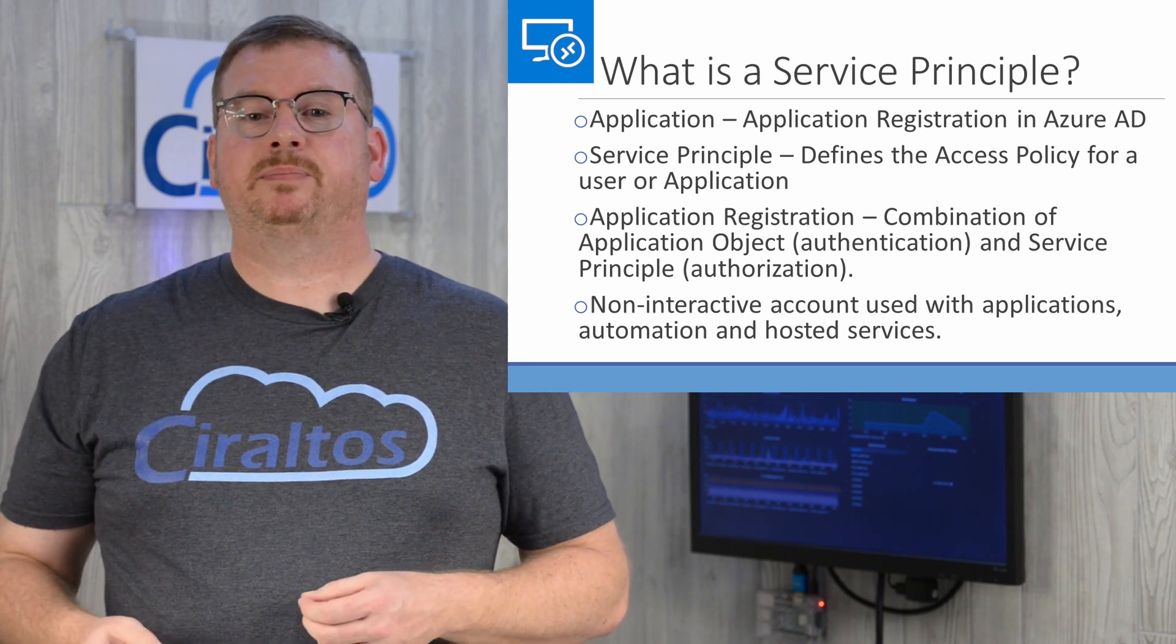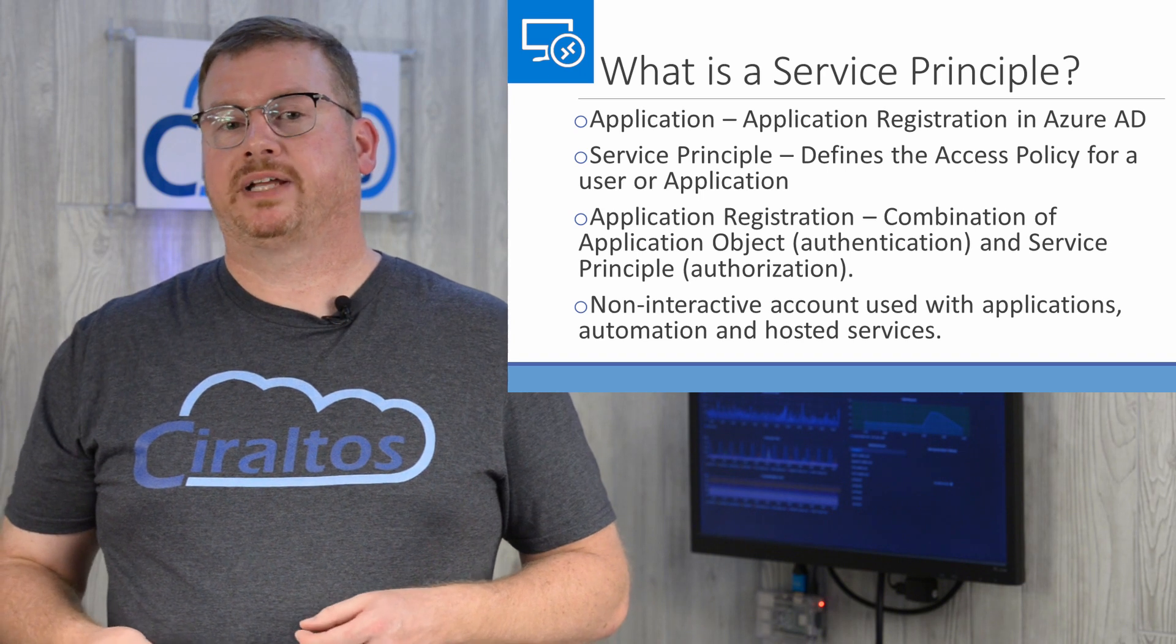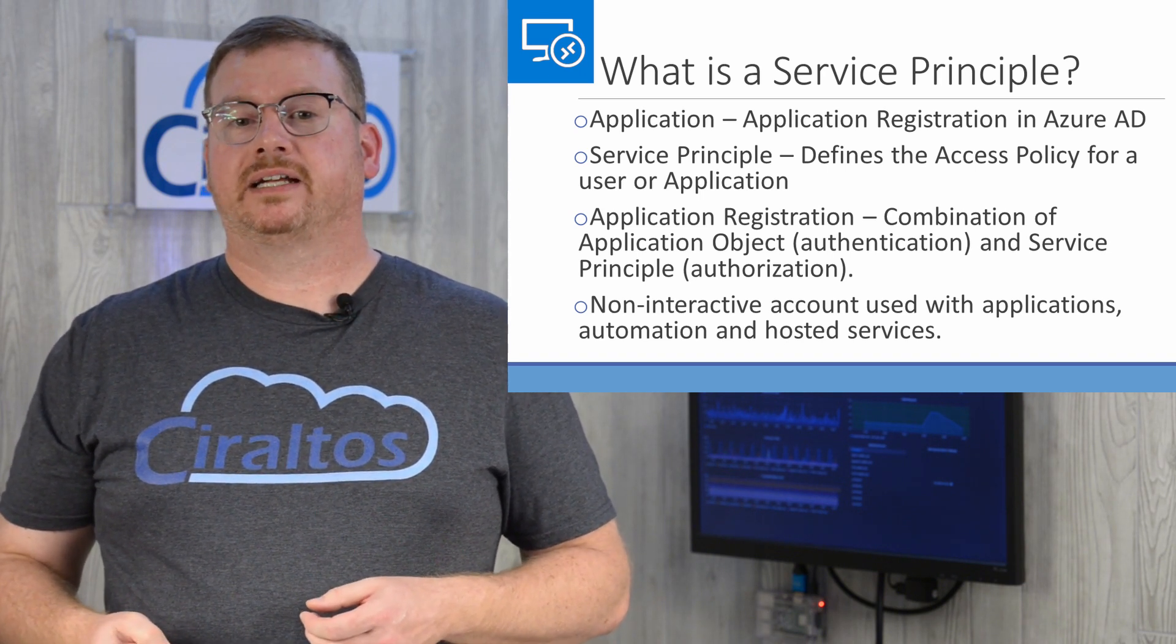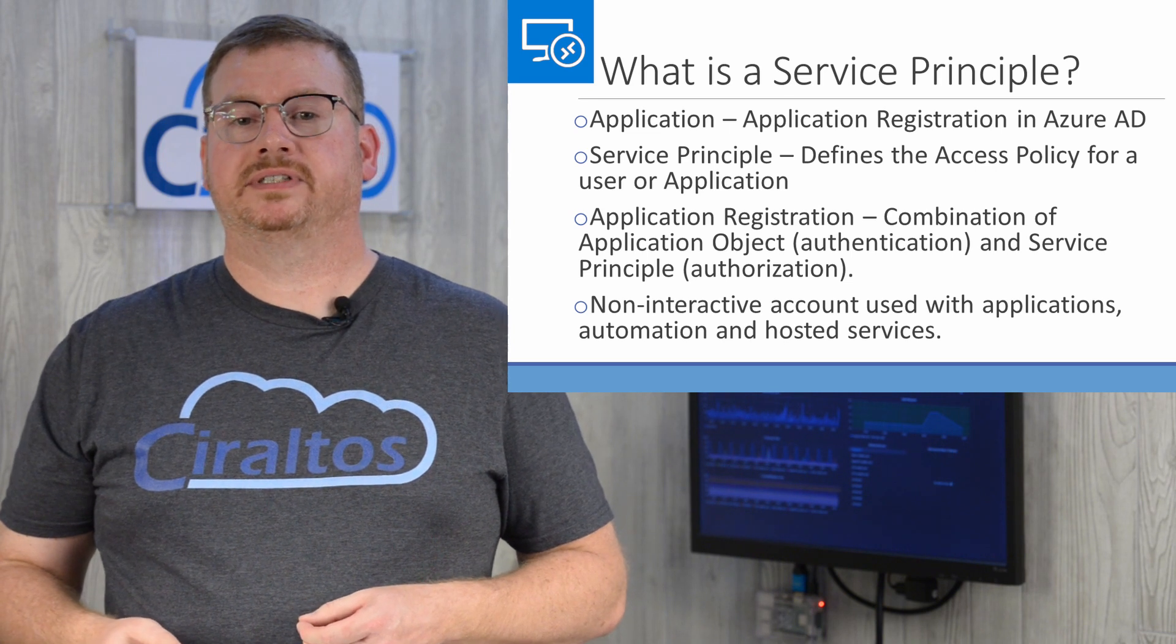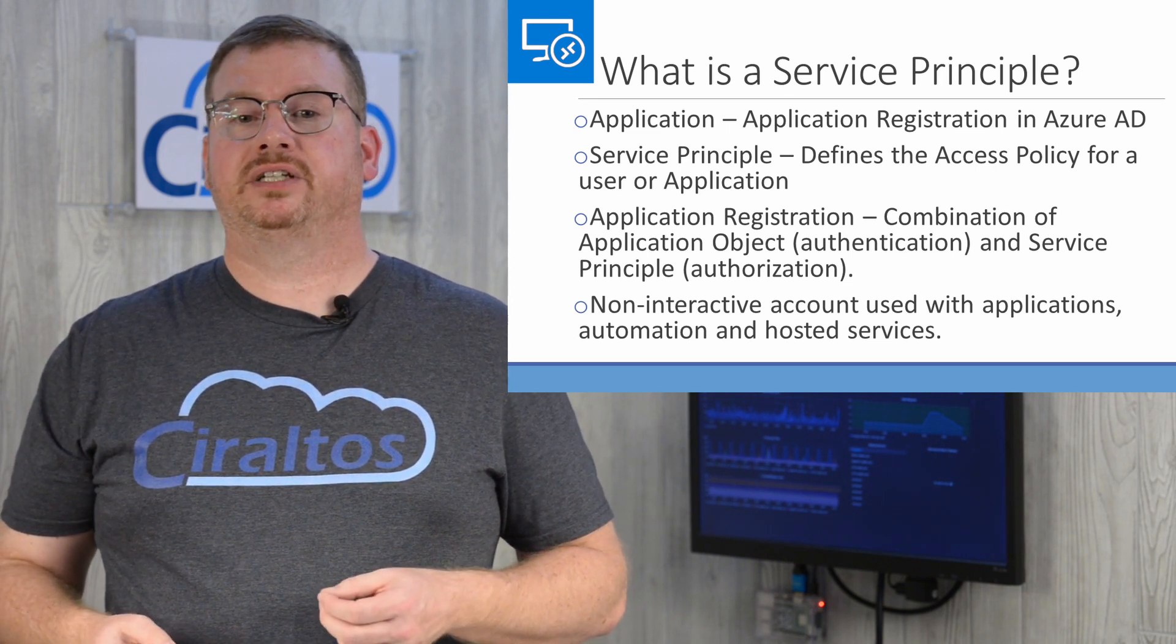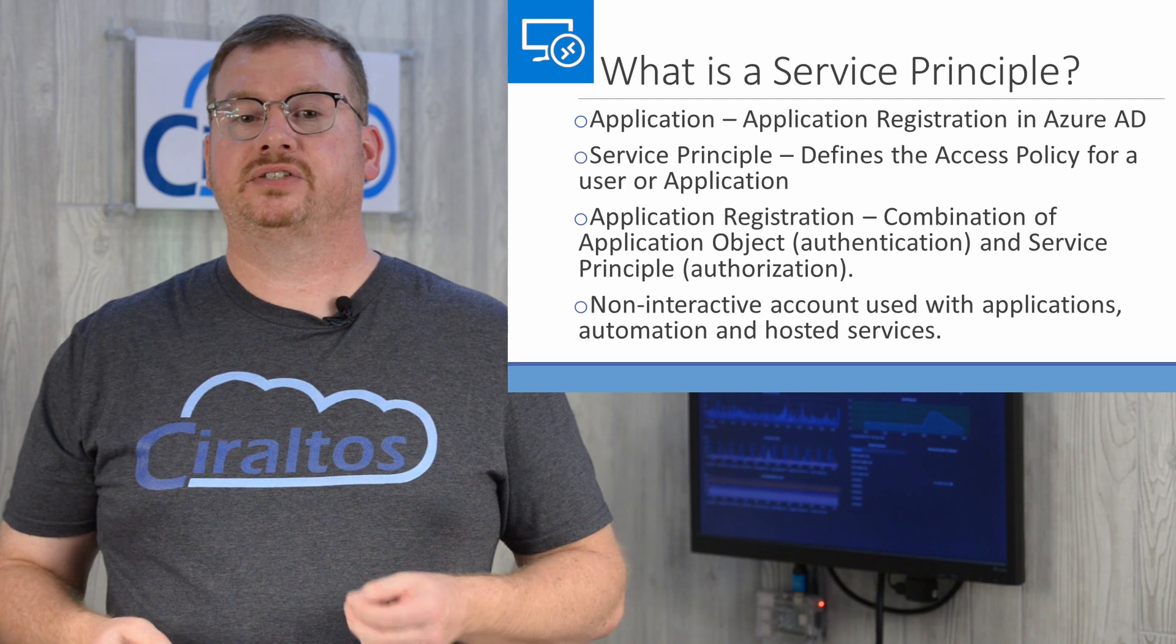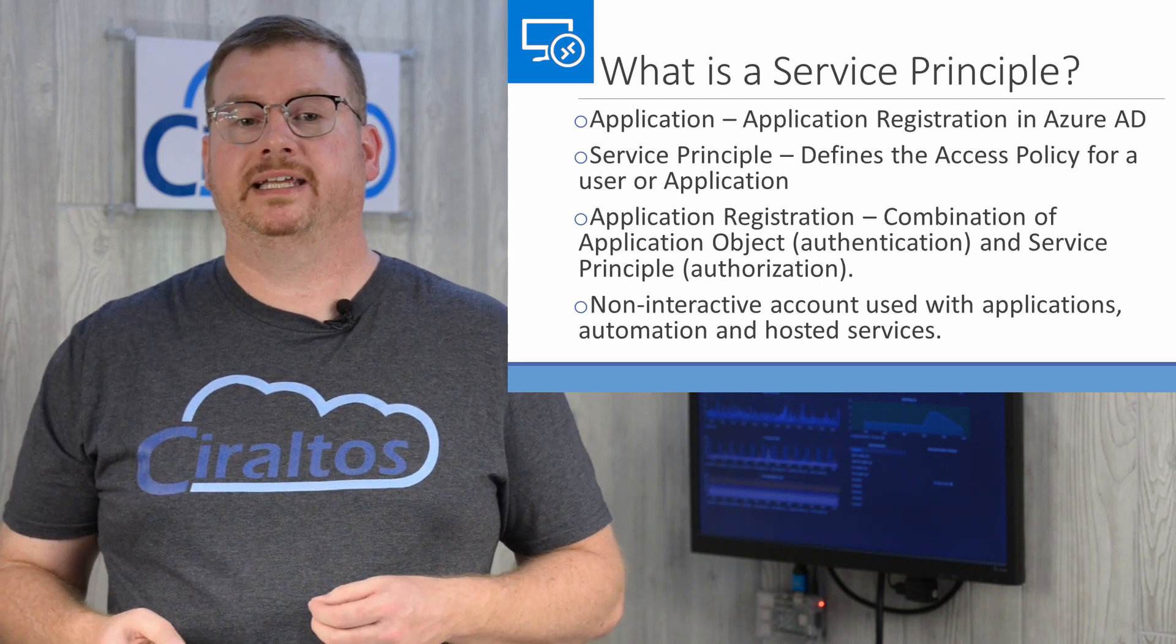In this video, I set up a service principle by creating an application in Azure AD. This is a non-interactive account used with the Windows Virtual Desktop service. This way, the account is restricted to only the service it needs access to and won't use a fully privileged user ID.